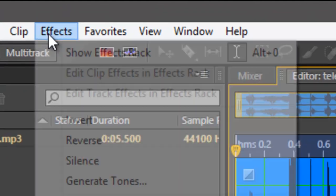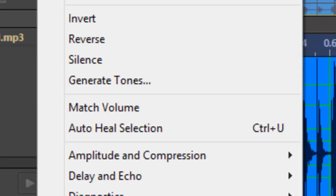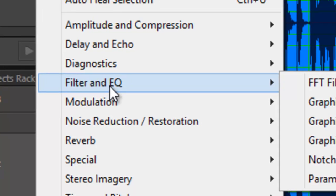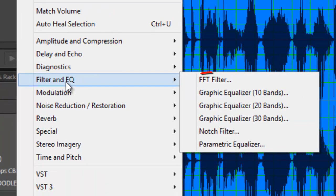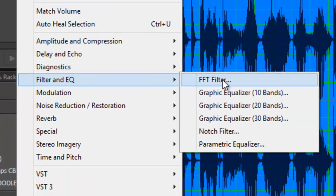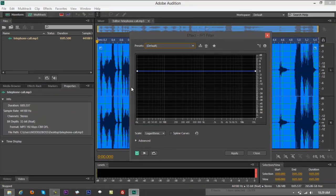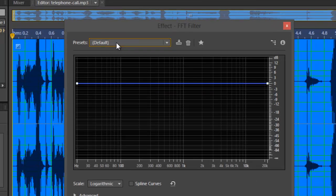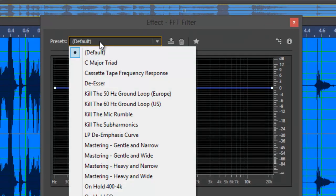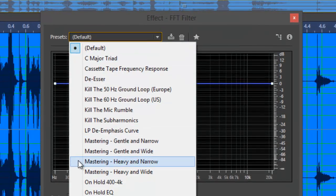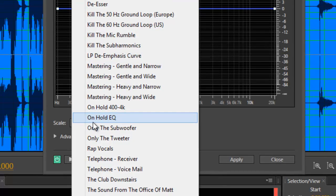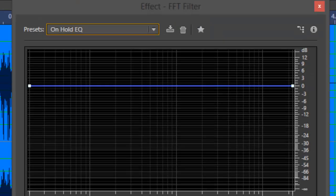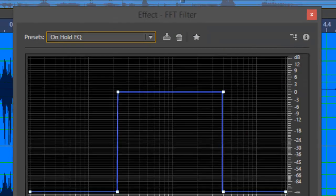Right now just go straight and convert that into a telephone sounding voice. Control A to highlight everything and go to effects right on top and scroll down to filter and EQ. You can go to FFT filter, click on that, and you got default. Click on it so you can look up for something that says on hold EQ. Again, on hold EQ. Click on it.